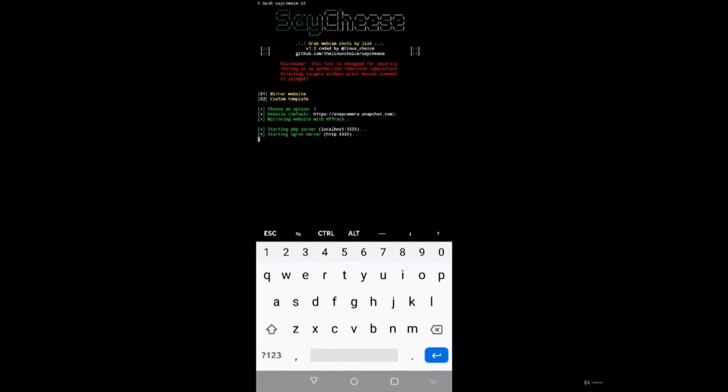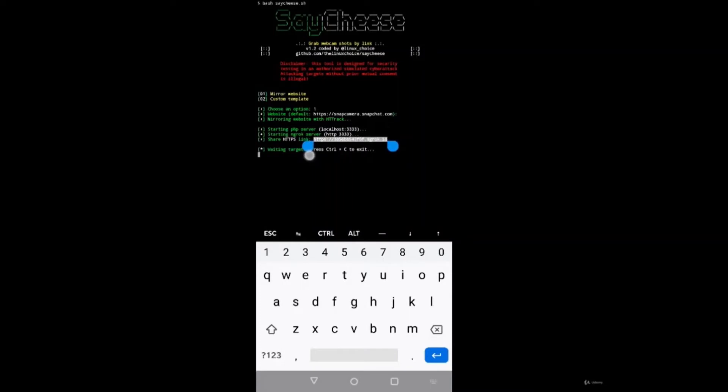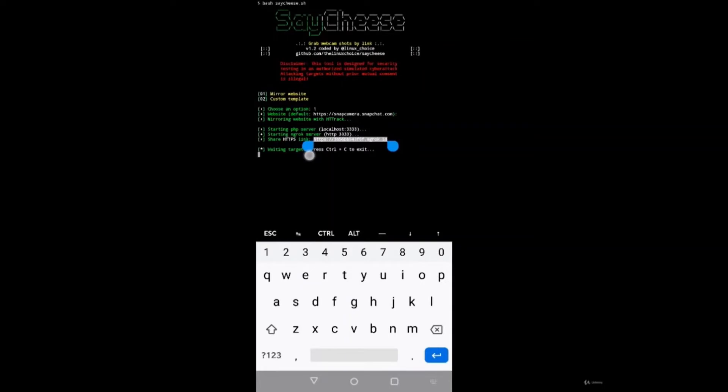It has started the PHP server on localhost 3333. Make sure you choose the first option, mirror website, and hit enter. As you can see, after the server started on localhost 3333, the ngrok server has also started and an HTTPS link has been shared. You simply need to copy this HTTPS link. The attacker copies this HTTPS link and sends it to the victim. Once the victim opens the URL inside their device, there will be an allow option. If they press the allow option, then the SayCheese tool will get access of their camera and will generate images. They will also get the IP location of the victim.